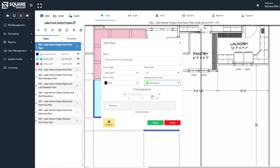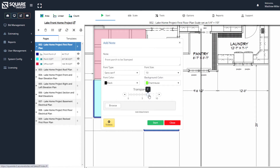We can also raise and lower the transparency, just like our area and linear tools and our count tools. If we raise our transparency up to 10, you won't be able to see any of the items underneath. If we lower it to 0, you'll barely be able to see the item being placed on the plan. Let's go ahead and keep it right around 7.